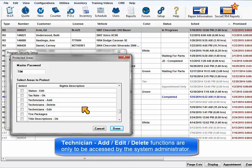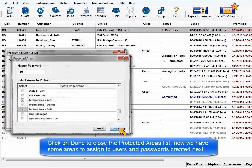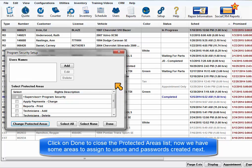This brings us to the Technician Add, Edit, Delete functions, which are only to be accessed by the administrator, so check all three. Click on Done to close the Protected Areas list.